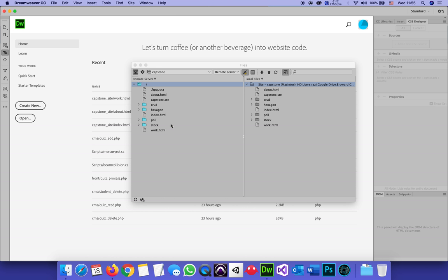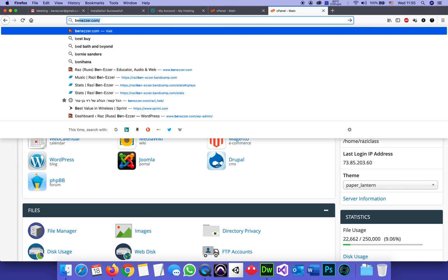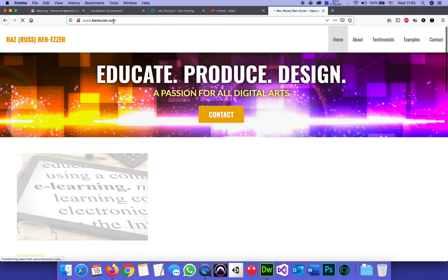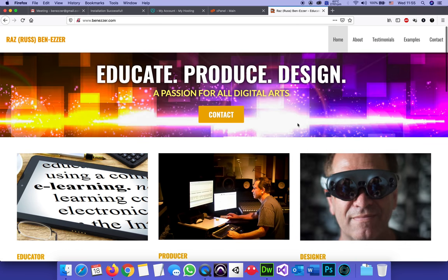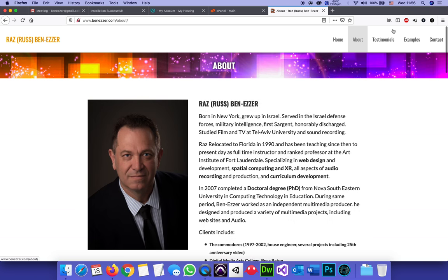Here it is. My entire site is now at the root of my dot com and it's online. And I can simply go to benazer.com. And of course, in this case, I did not really replace the content, but this is what it would look like. The home page, I got my about page.